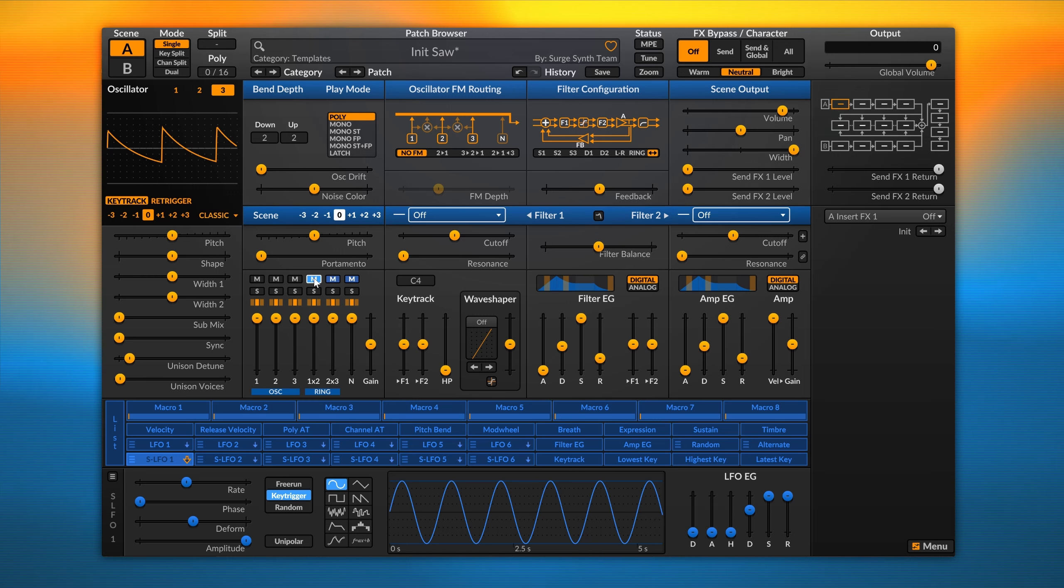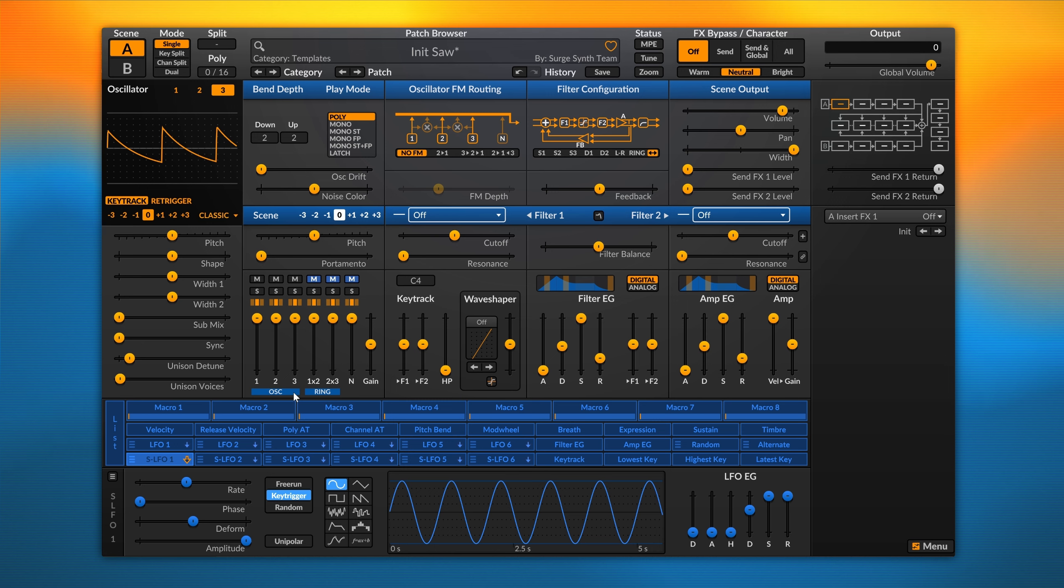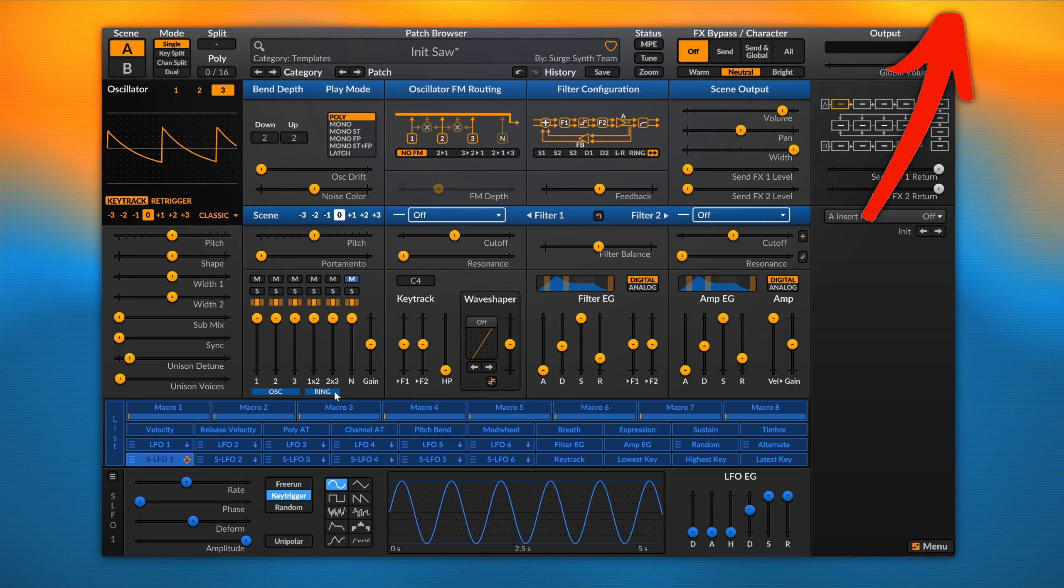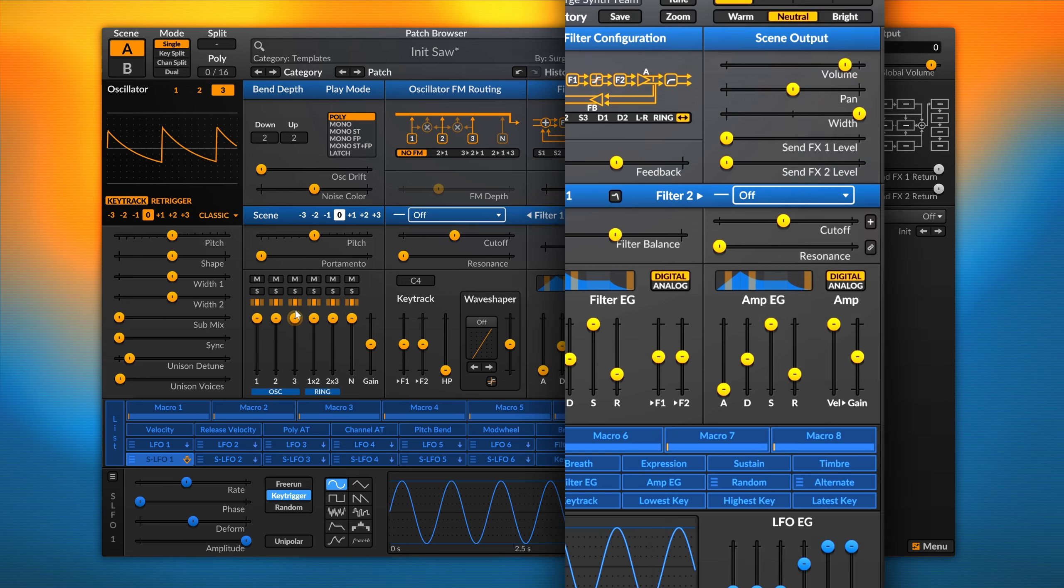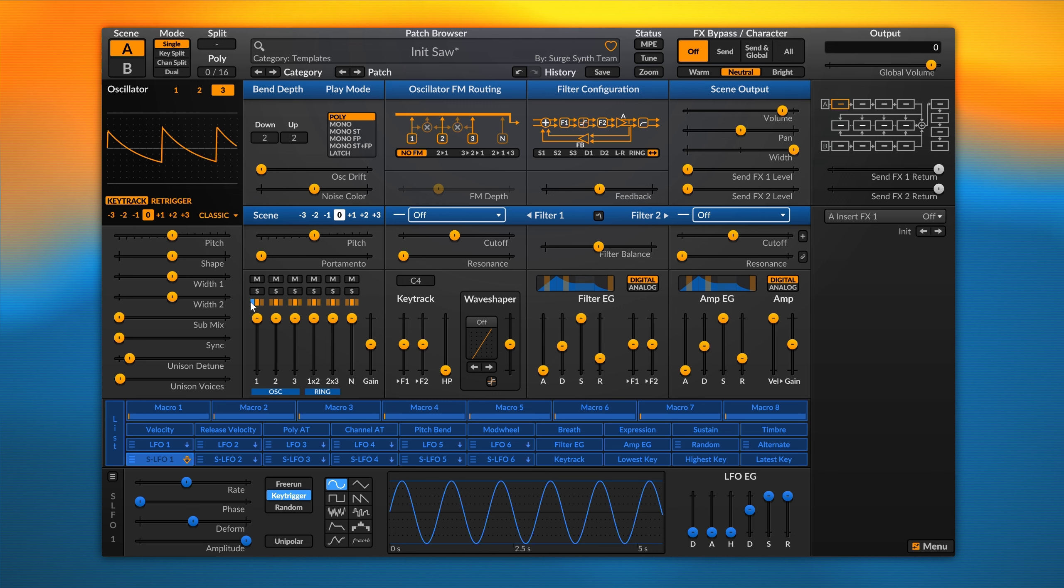The mixer is a 6-channel mixer. The first three channels are dedicated to the three oscillators, while channel 4 and 5 are dedicated to ring modulation. More about ring modulation in this video. Finally, we have a noise source. Besides the standard mute and solo controls, we have these rectangles that are used to route the signal to the filters.